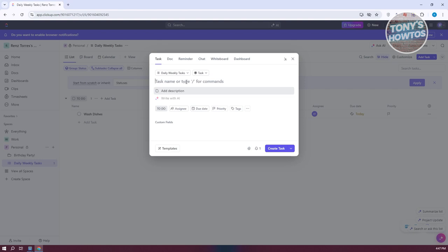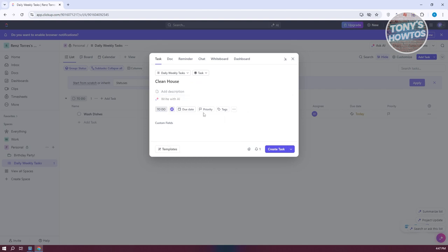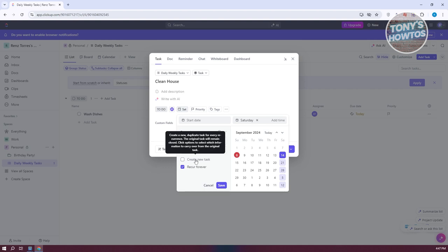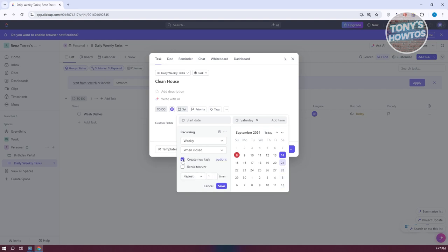You can also create weekly tasks. Let's say clean house is going to be a weekly thing. Assign it to yourself, set the due date to recurring and choose weekly — every Saturday, for example. You can choose to create a new duplicate task for every occurrence or have the task recur forever, depending on your preference.